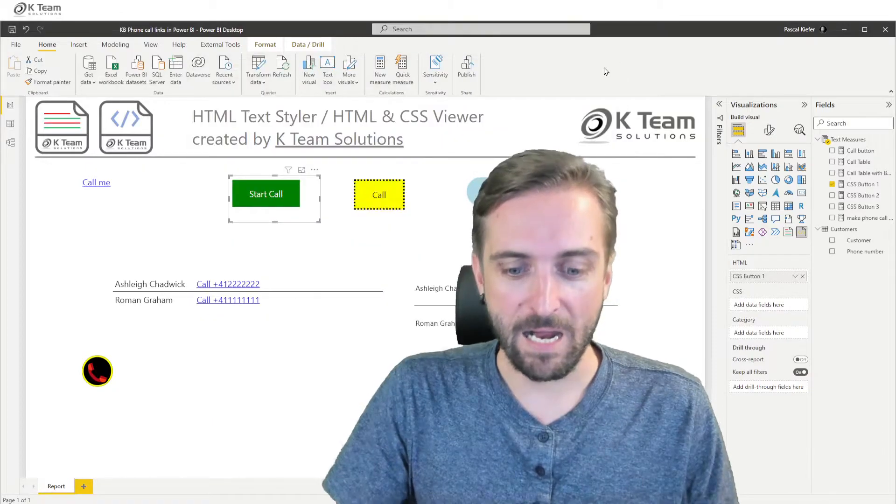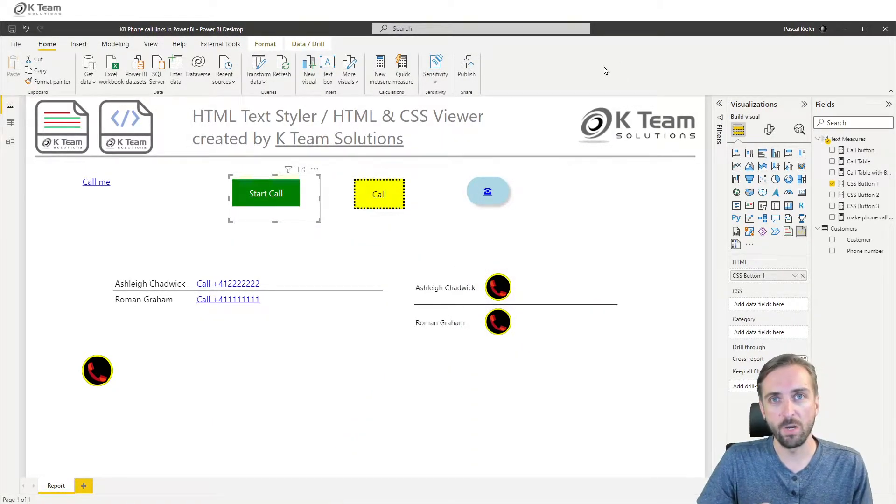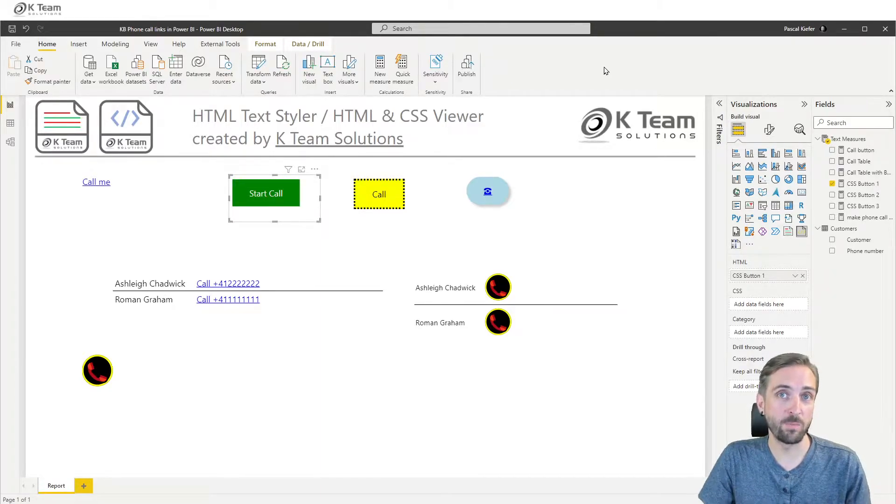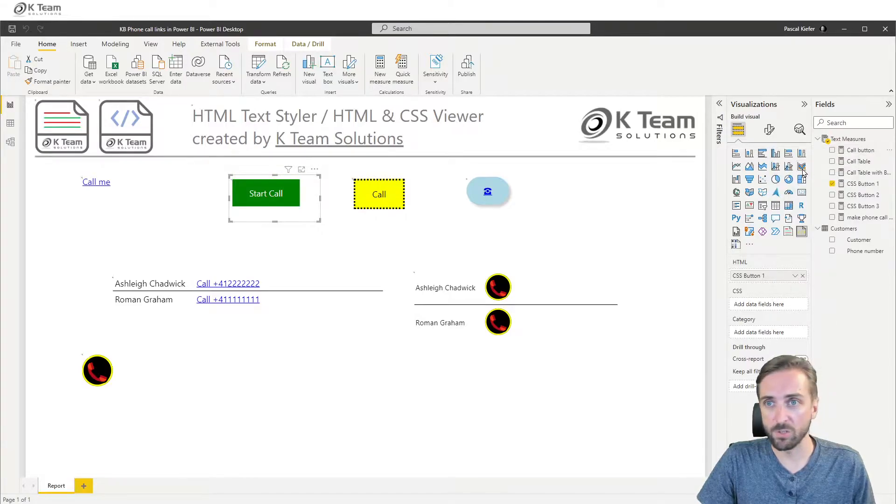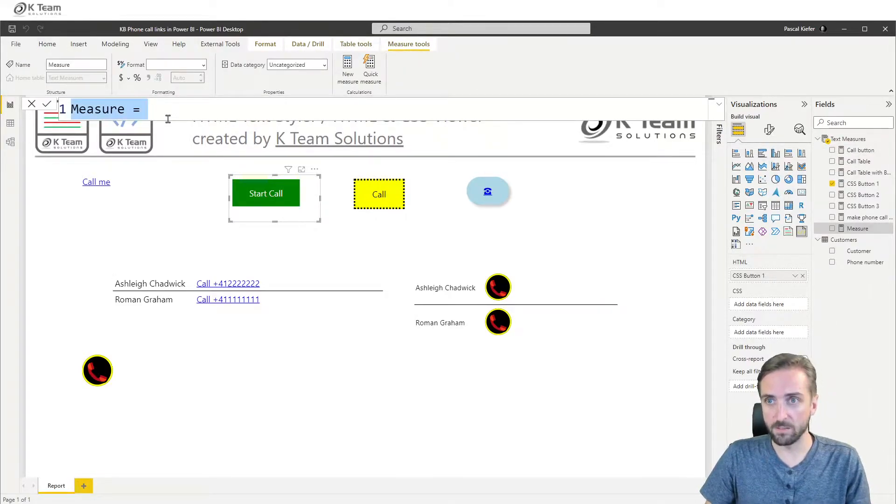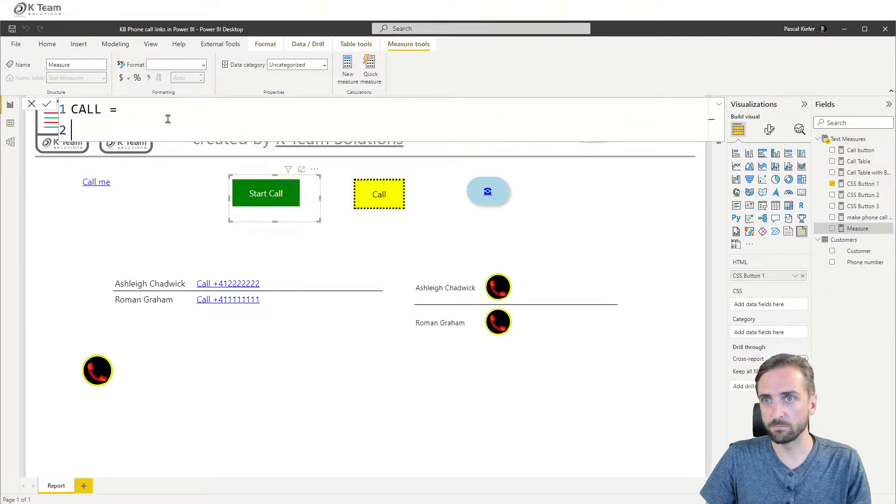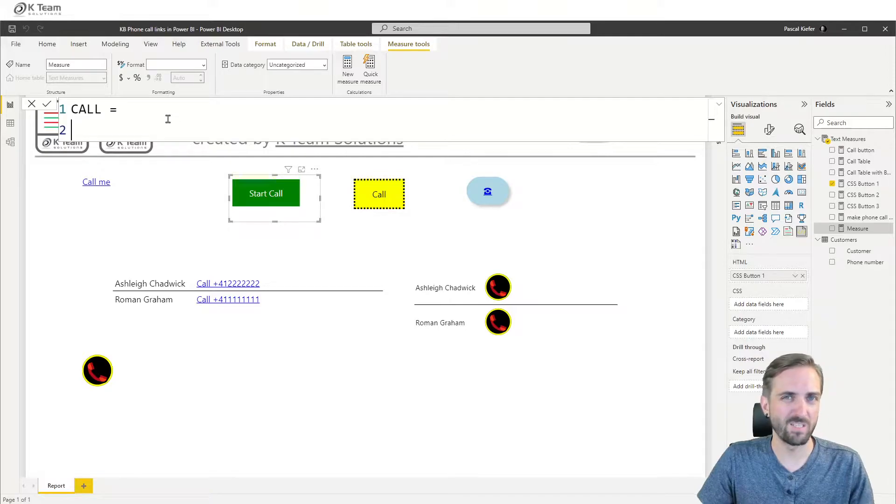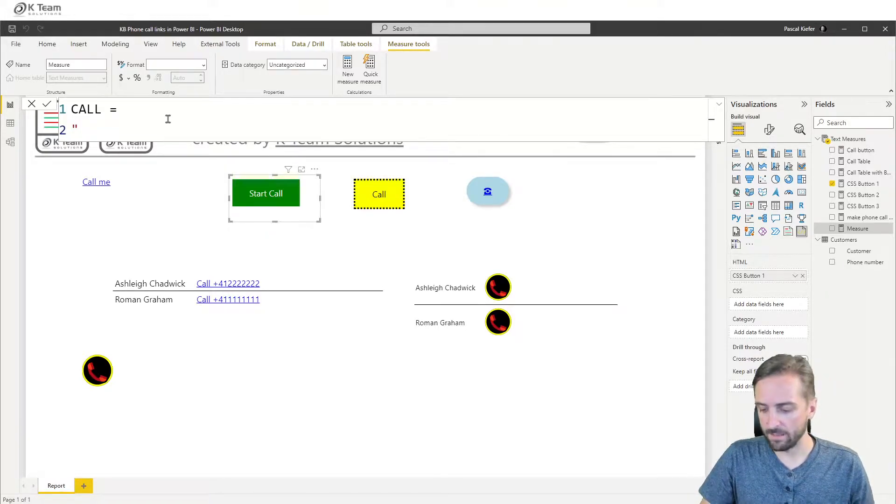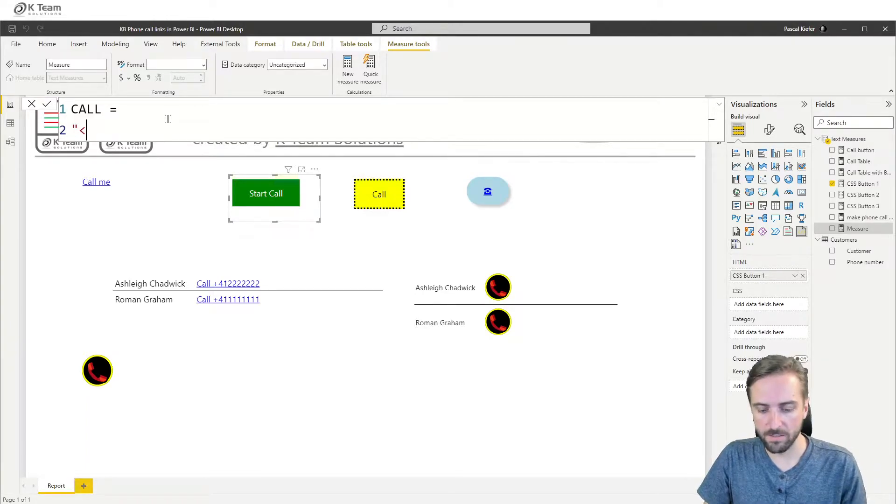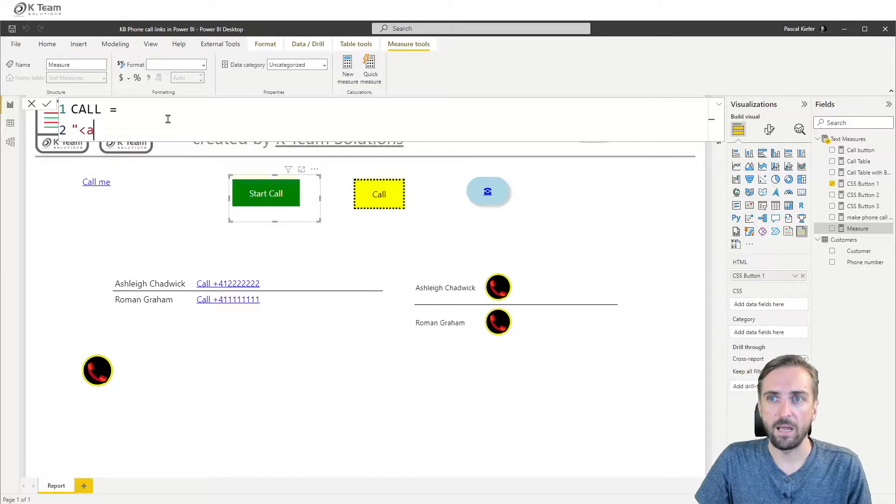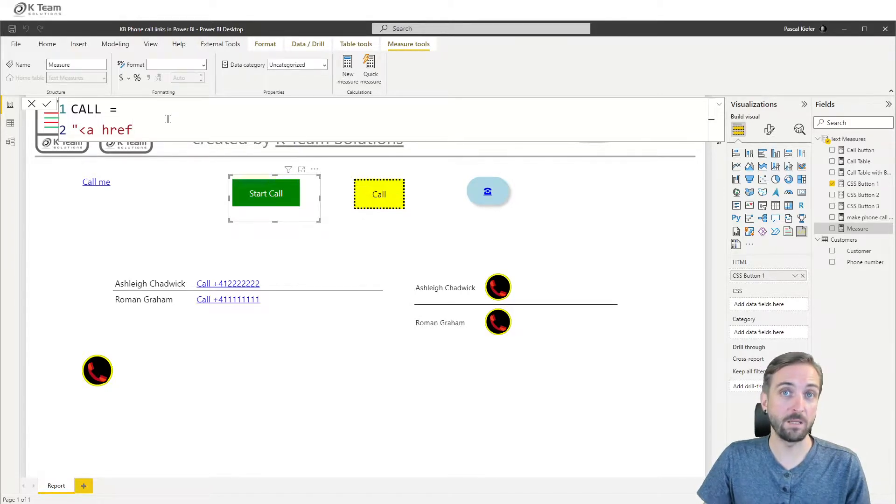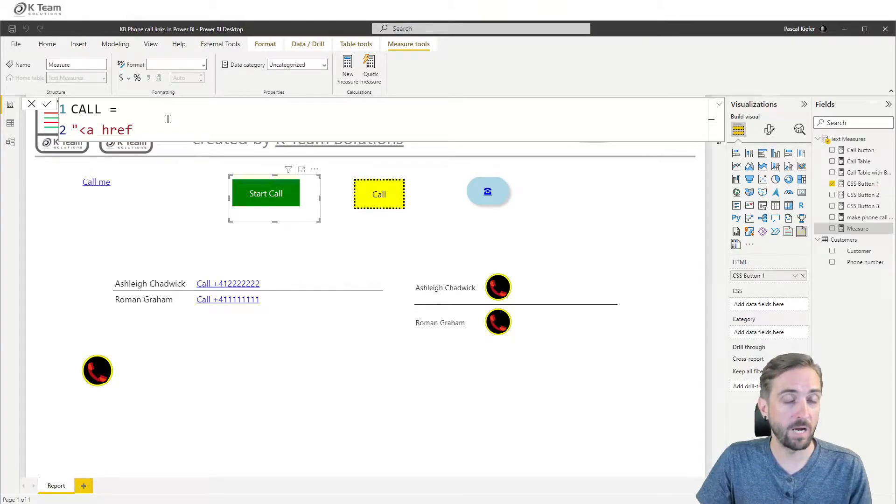So I would like to start with showing you the main structure of how to do an HTML link like that. So I'm going to create a new measure. Call it call and as always when we start with HTML because it's not DAX we need to start with a double quote. And then HTML also requires us to add an angle bracket in the beginning and then we need to add the href statement which is the main statement that we use to create any kind of hyperlinks in HTML.